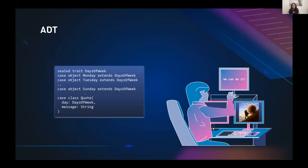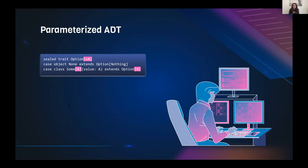We can also have a product type that uses a sum type. For example, I'm a fan of inspirational quotes, so we can have a 'Quote' case class with a 'DayOfWeek' field (which is a sum type) and a 'message' field. When you see a Quote, you know you'll have both of these values.